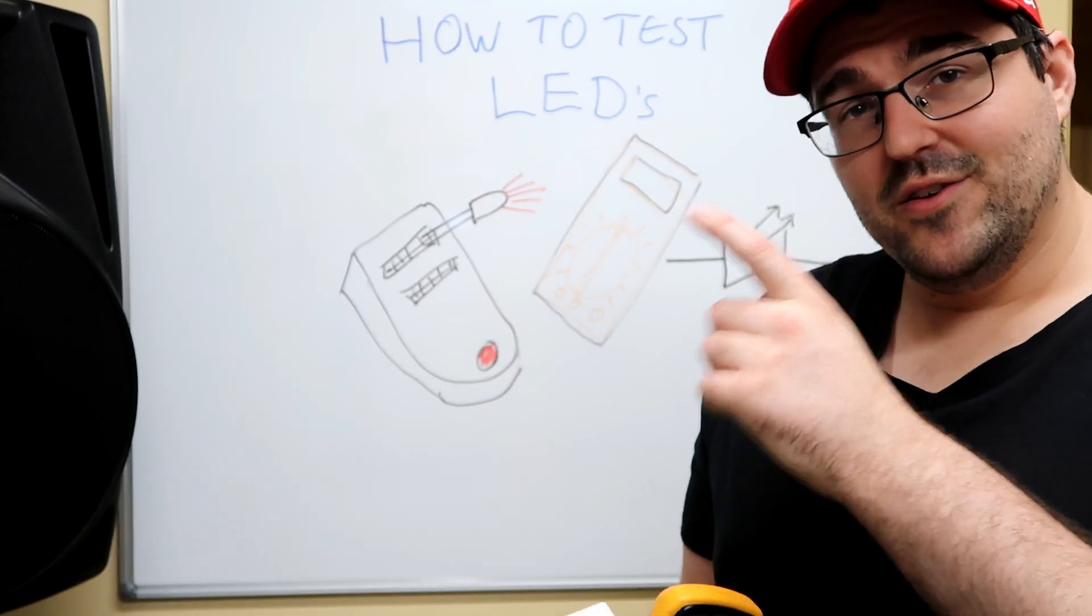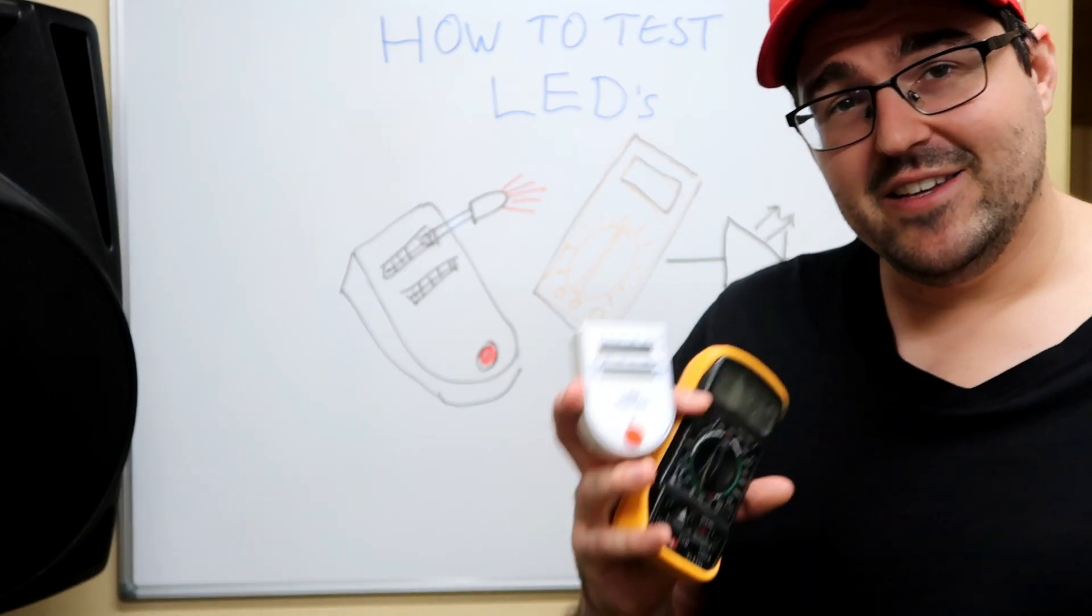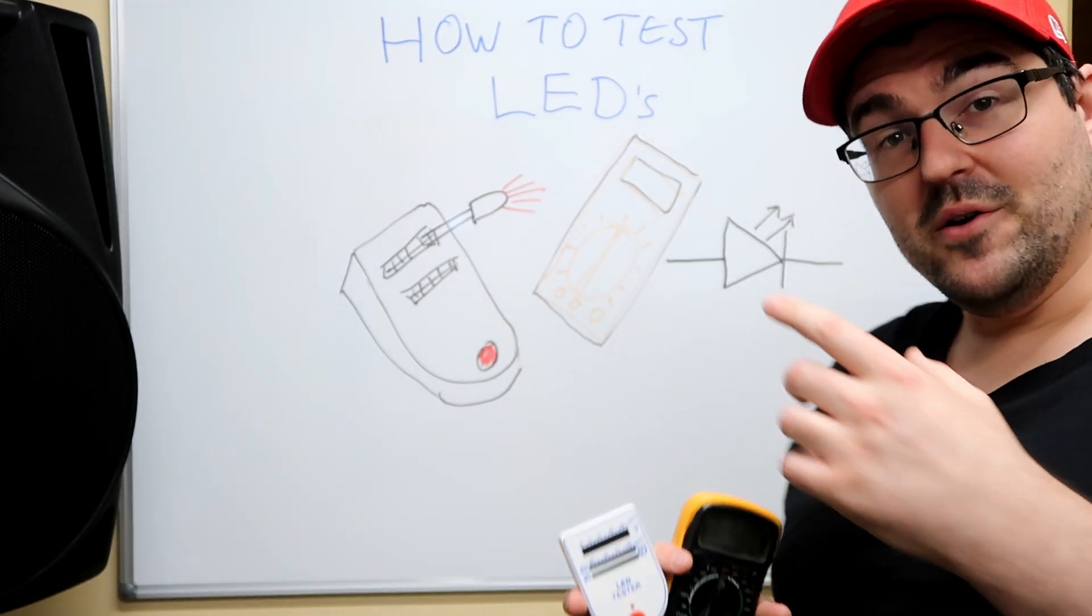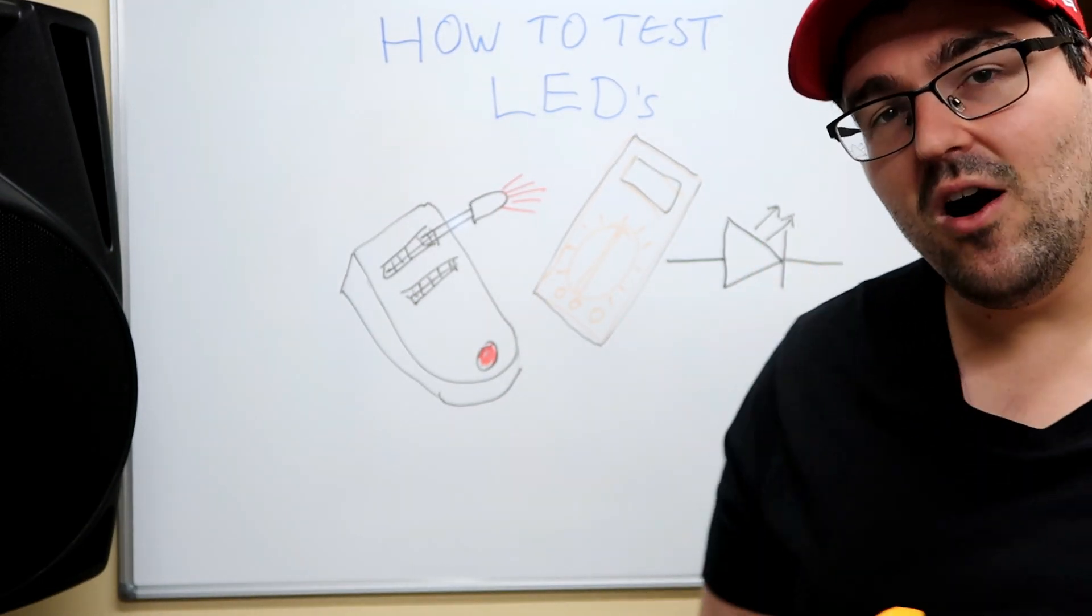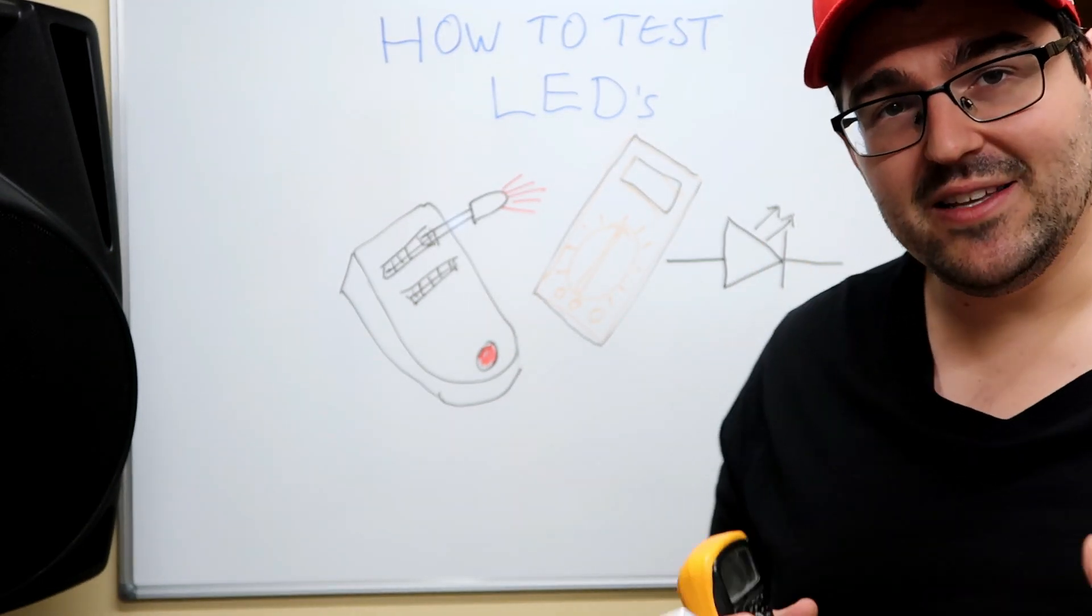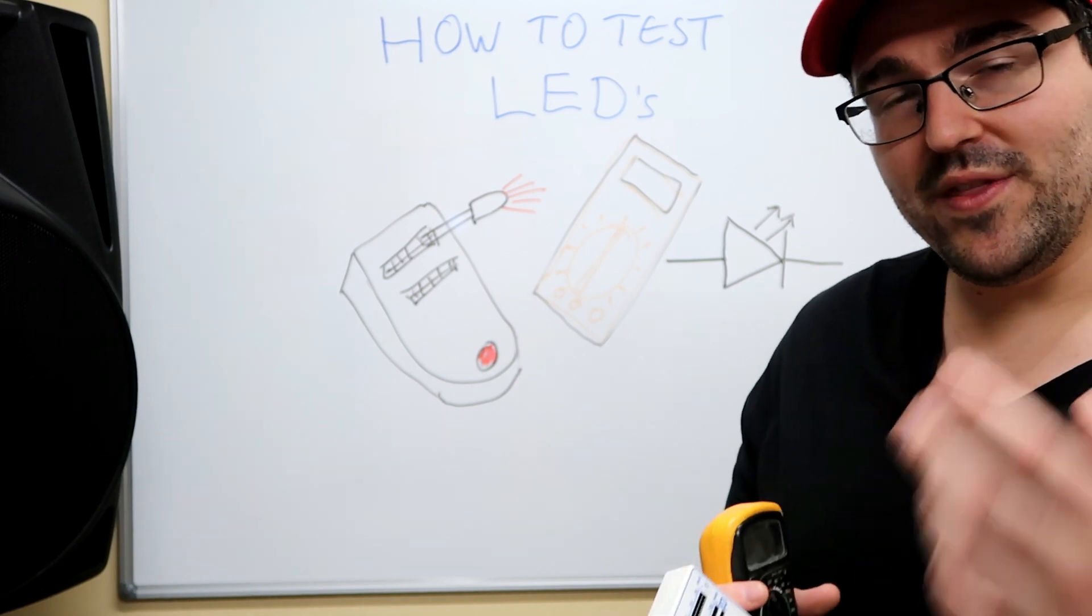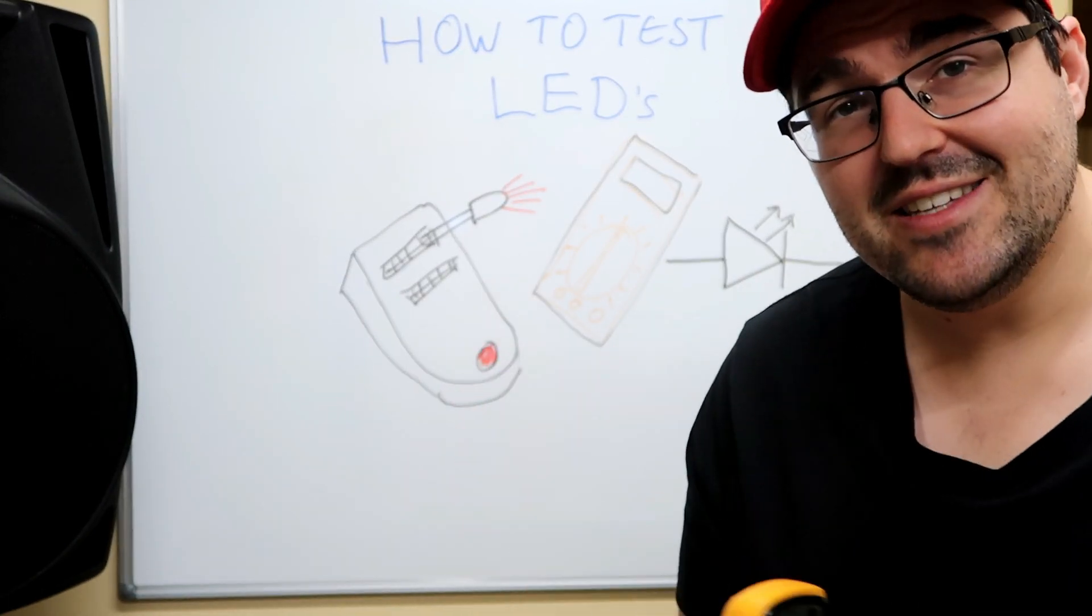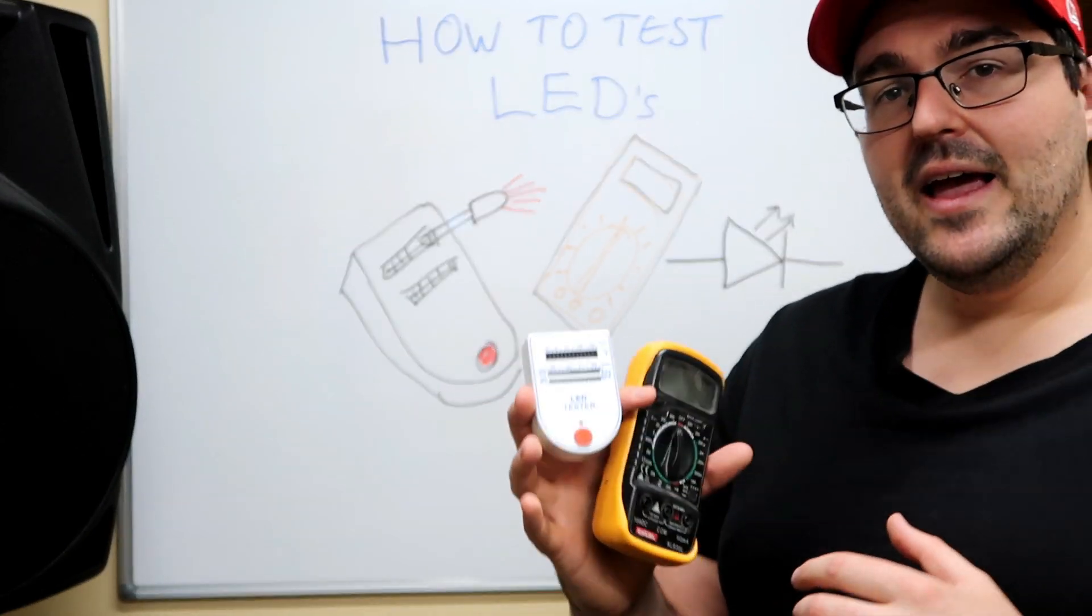Alright, so you've got your LEDs you want to test them. I'm not going to go into the detail of how LEDs work and what they are. What we're going to do is actually test them today.